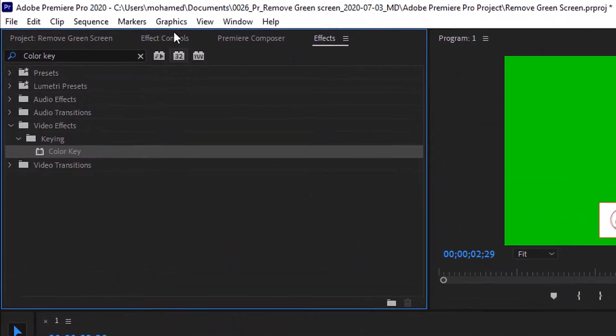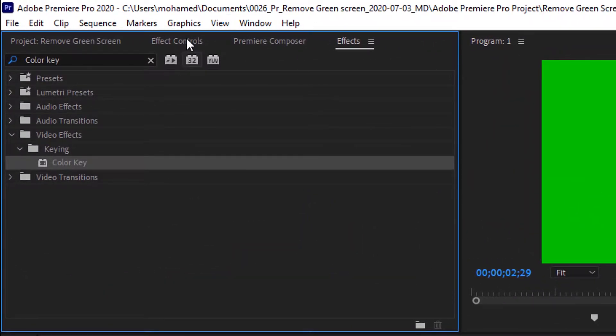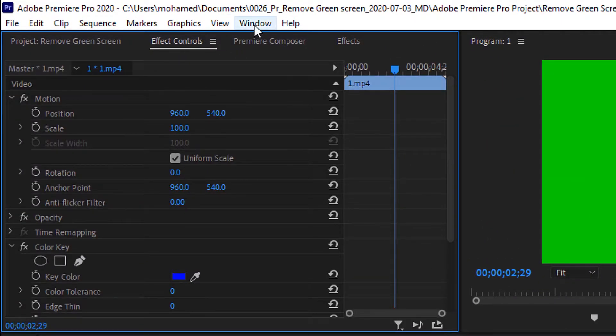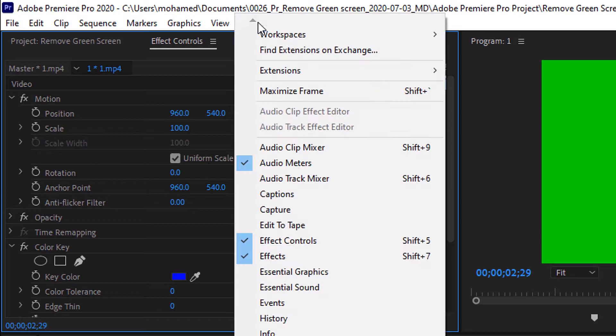And go to the Effect Controls panel. If you didn't find it, go to the window menu and choose Effect Controls, or press Shift plus 5 on the keyboard.